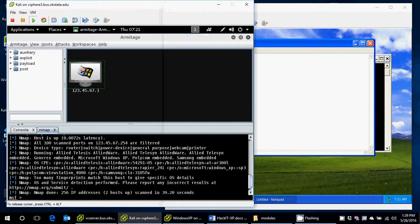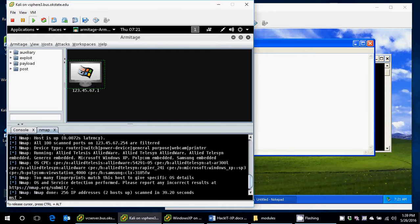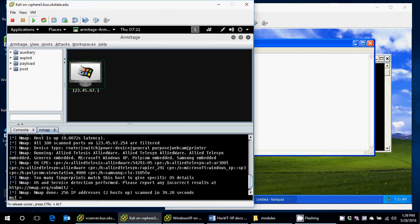You'll notice if I hover over it, it does say Windows 2000. Windows 2000 and XP SP0 were similar cores, and so it's not that big a deal that it thought it was Windows 2000. A lot of the same attacks will apply.